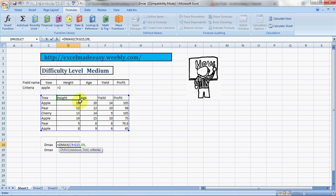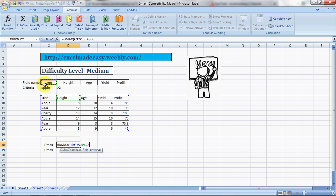And my criteria is... you have to ensure that in such formulas you specifically mention the headers of your conditions and the conditions below them. So these are the headers for my conditions and these are the conditions below. My condition is the name of the tree should be Apple and the height should be greater than two, only then it should give me the highest value in this column.